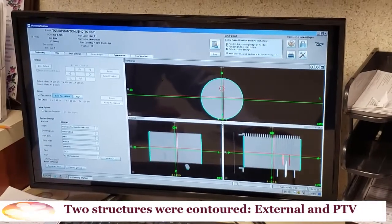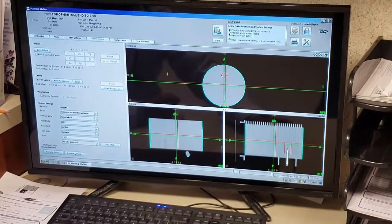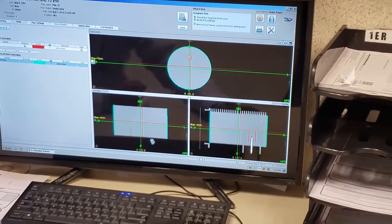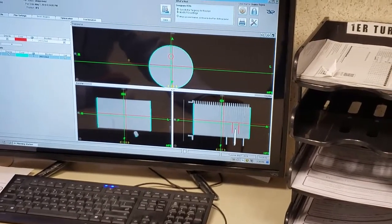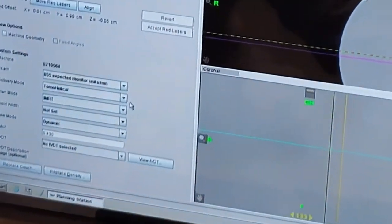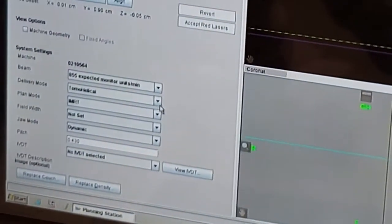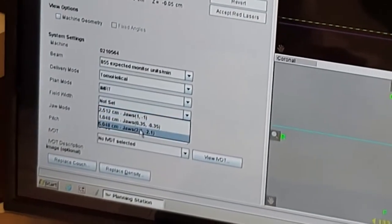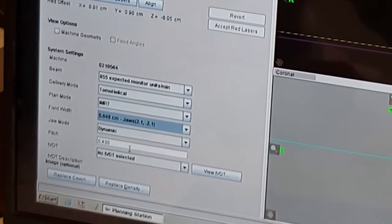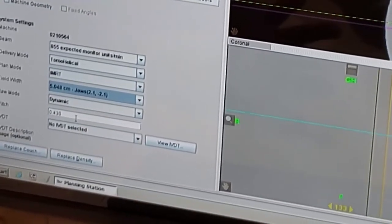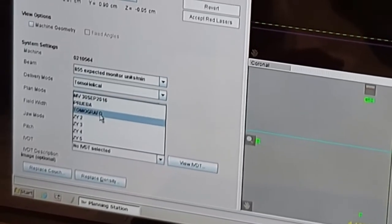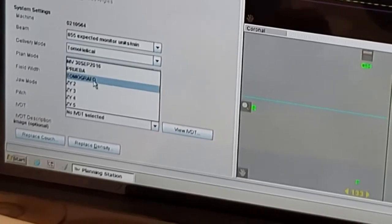The first thing we'll do is contouring of organs at risk — two structures are marked. Then we locate our laser system. With a conventional patient, we would place it where the three marks are located; in this case, it will be in the middle. We're going to use the conventional helicoidal IMRT. The field width will stay at five centimeters, jaws stay dynamic, and the pitch we'll leave at 0.430. Here we locate our curve calibration of our tomograph.